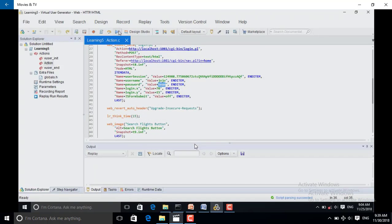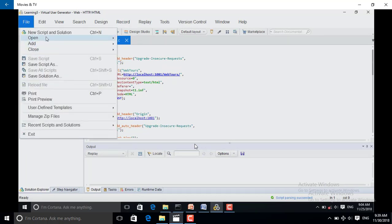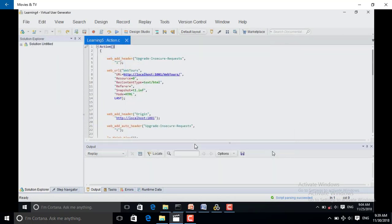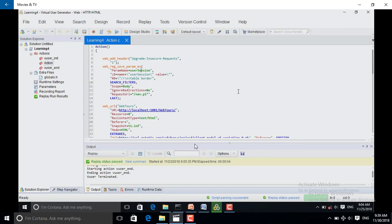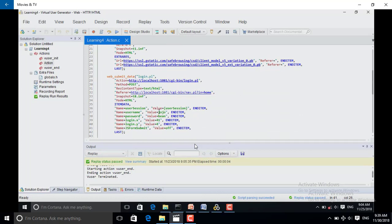So let us see how we do parameterization — it is not that difficult, it is simple. For parameterization, I am opening one solution. Before parameterization, we know that we have to do correlation first if correlation is required. In this script, correlation has been done. So this is the single user value — 'jojo' — and the password is 'bin'.